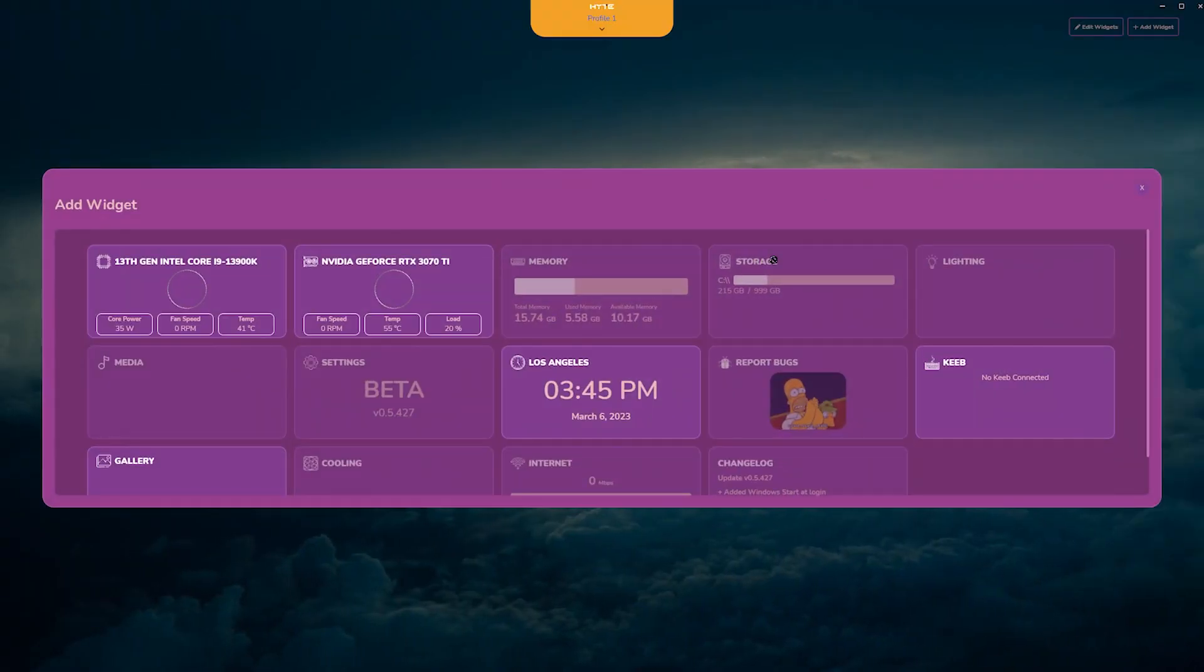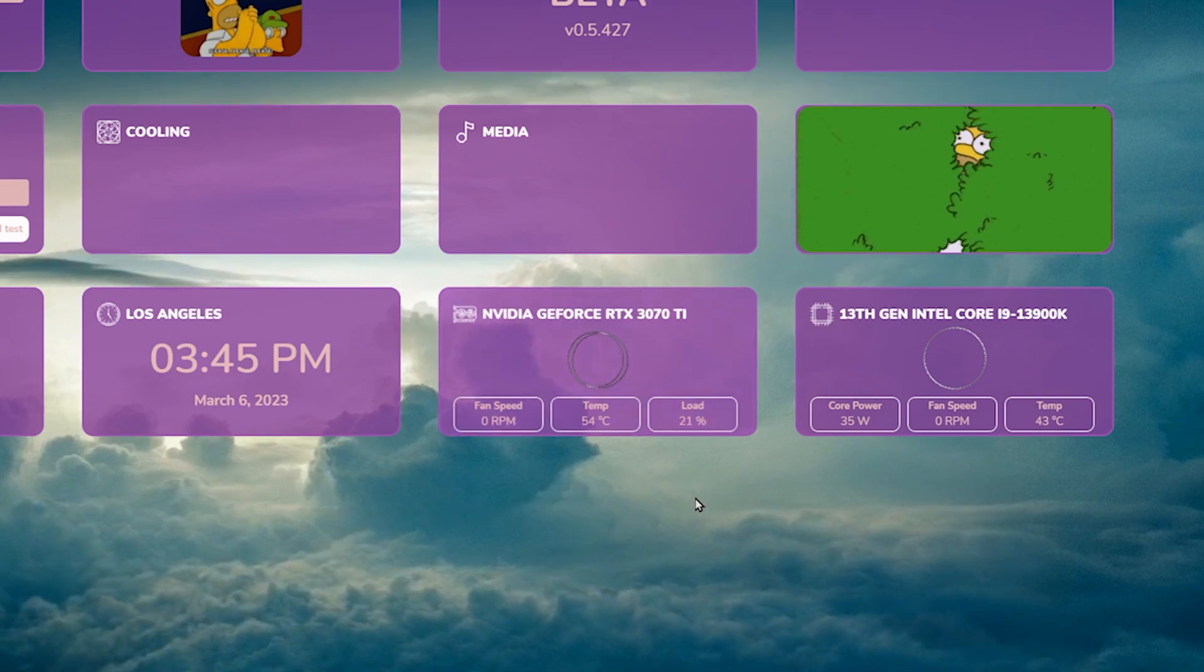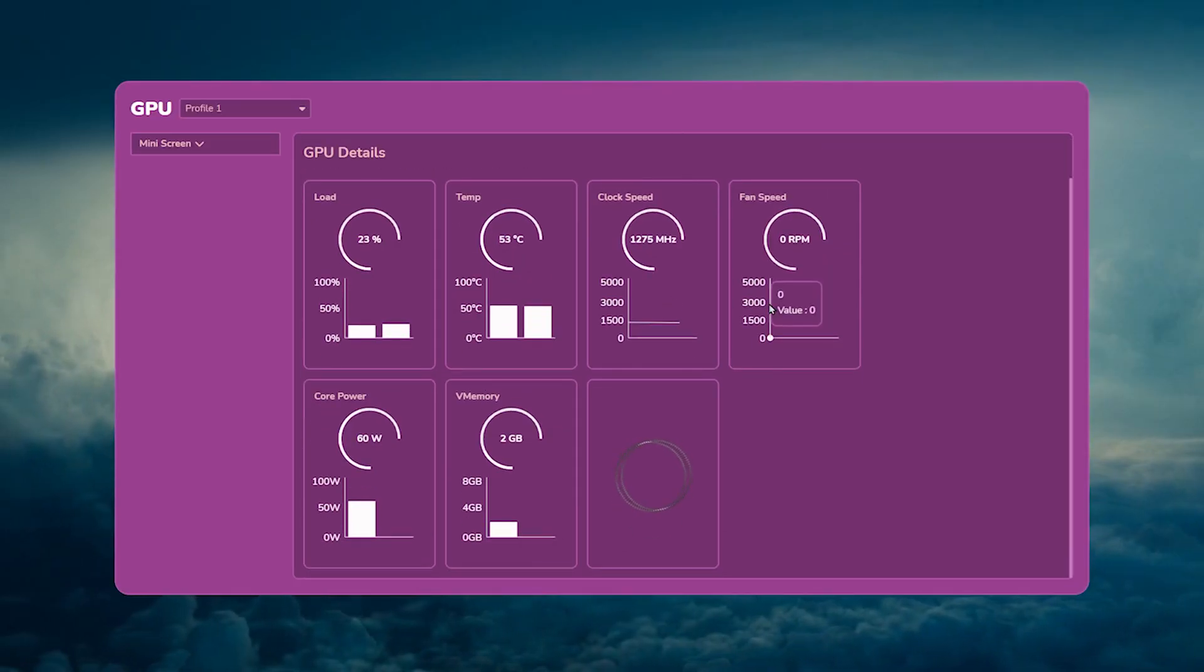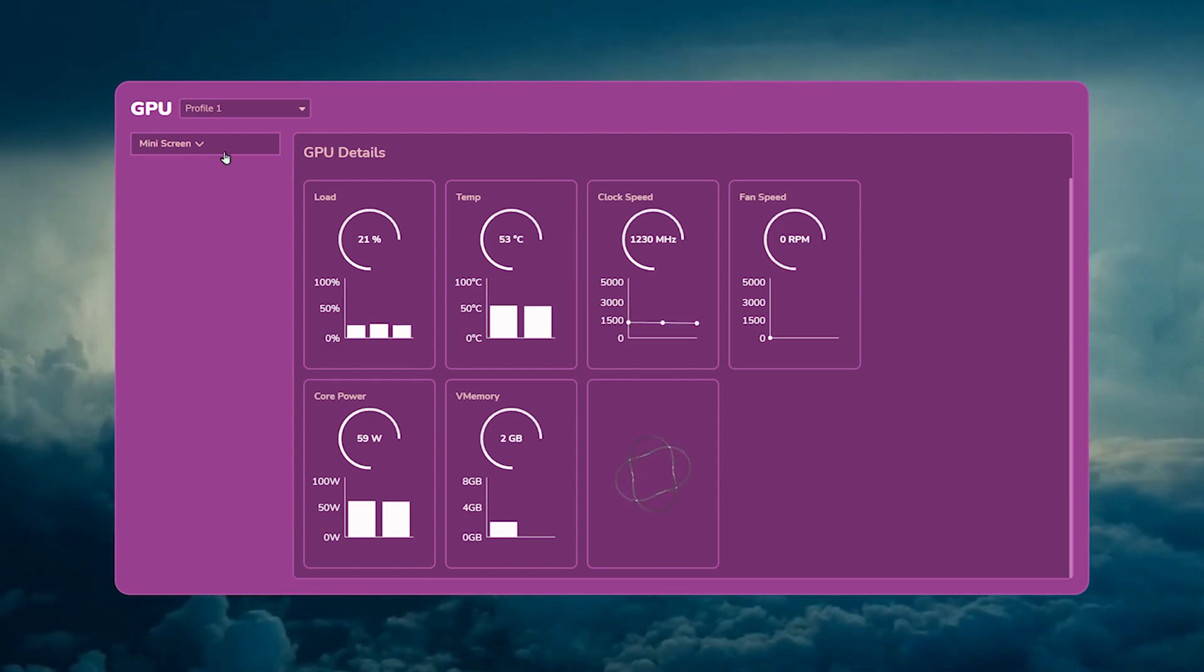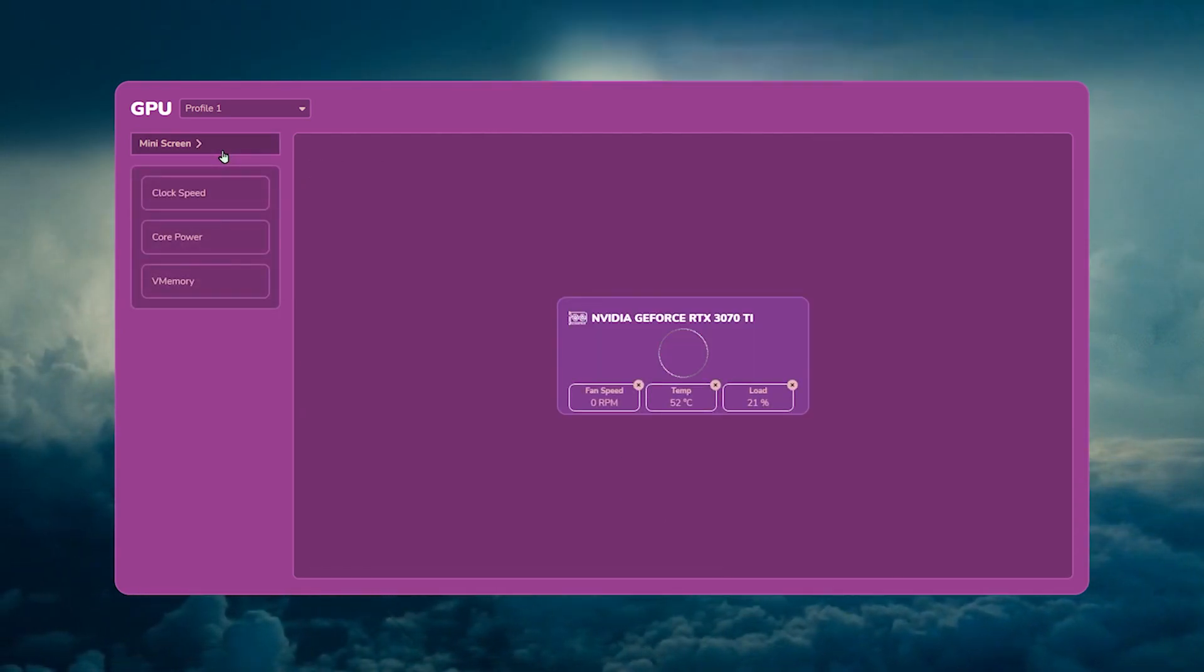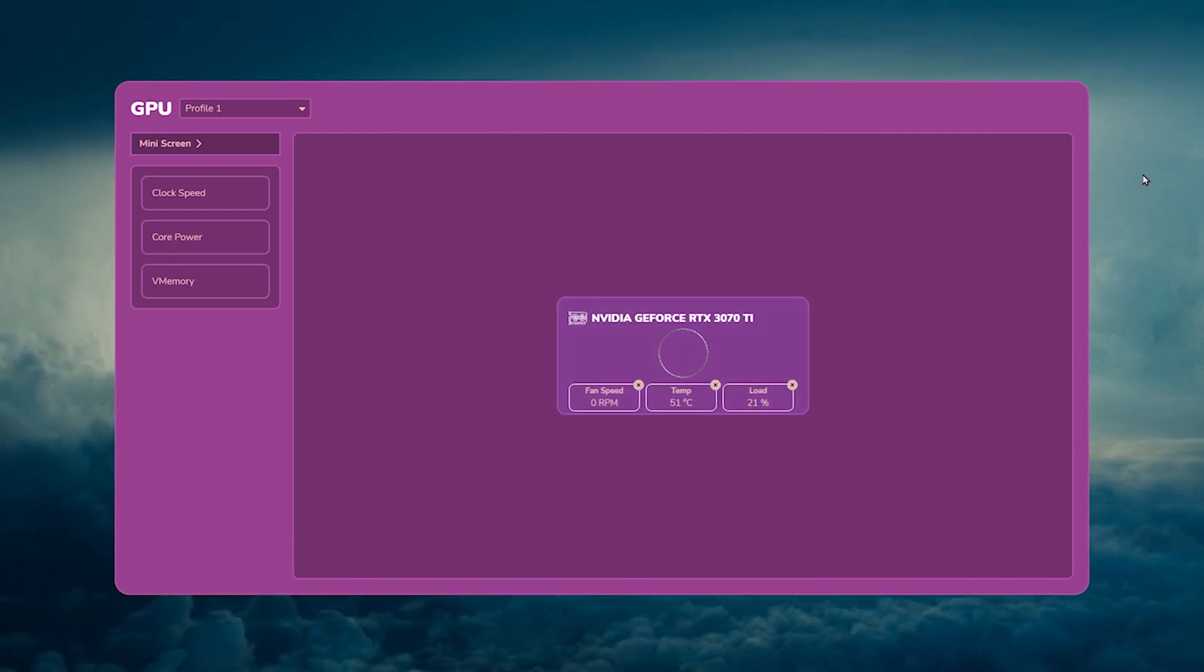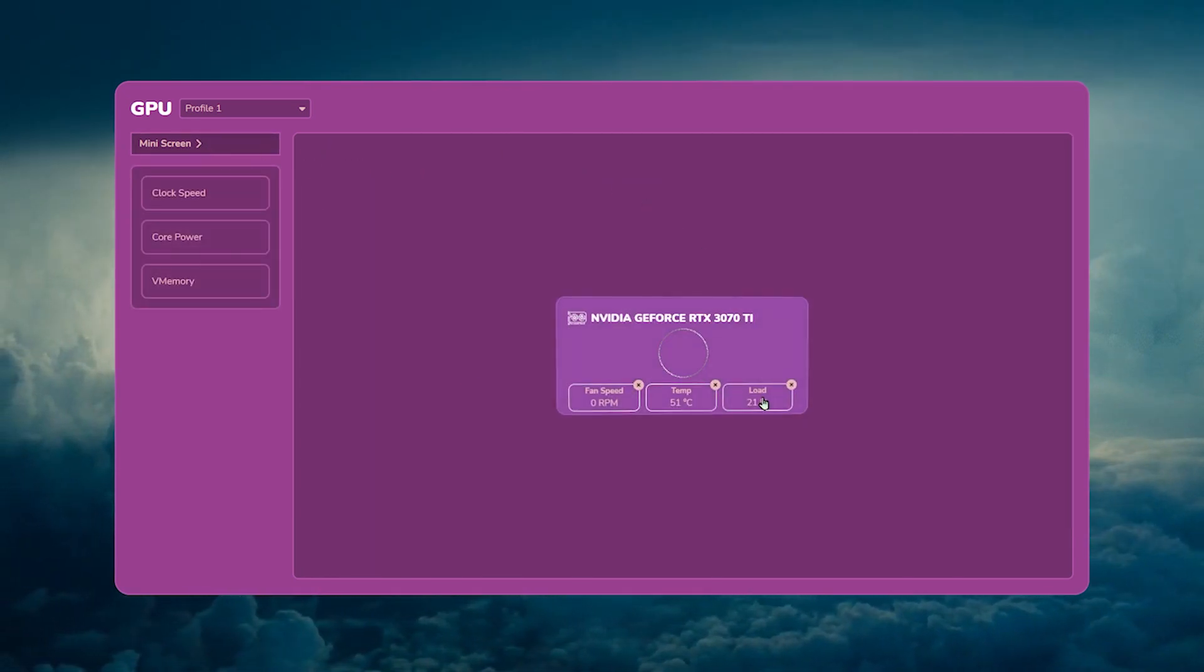Next, we'll talk about the GPU and CPU modules. And once they're added in, you can click in to get more information. Just clock speeds, fan speeds. To change what it says on the actual modules on the main Nexus page, you click on Mini Screen. From here, click on what you want to change out. I like temp and power.